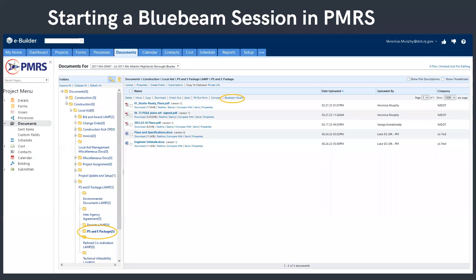Bluebeam Studio sessions are started and finished in PMRS to ensure that the PDF files are stored in the appropriate folder. Only a holder of a licensed copy of Bluebeam can start a session, so each local aid district should have been assigned licenses and the project managers will likely be the ones starting sessions.